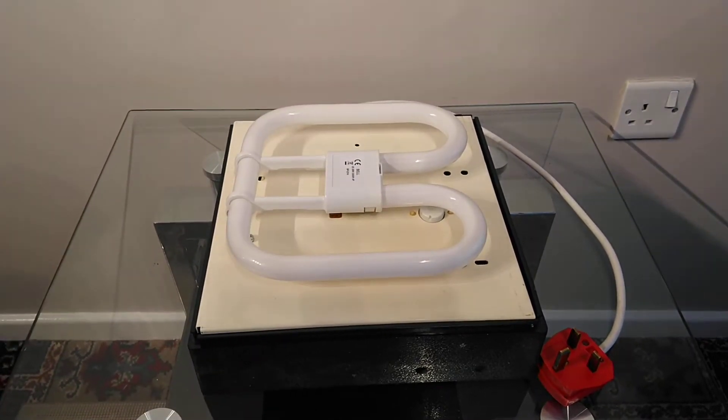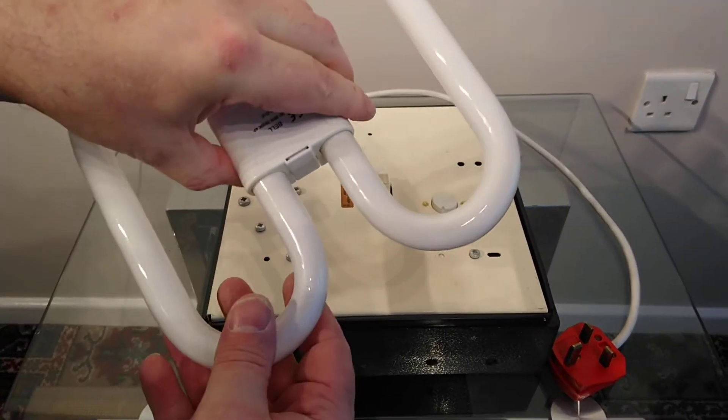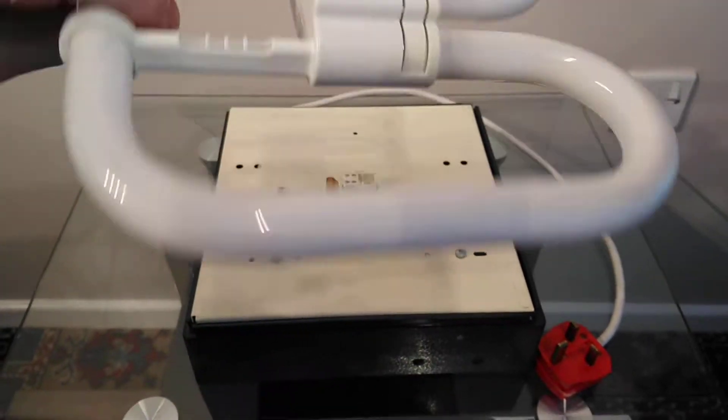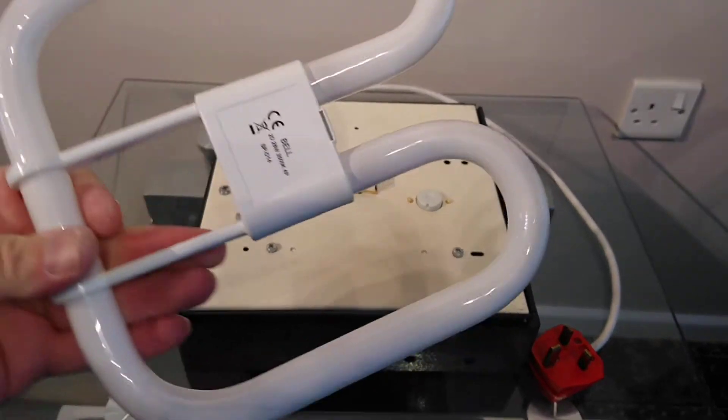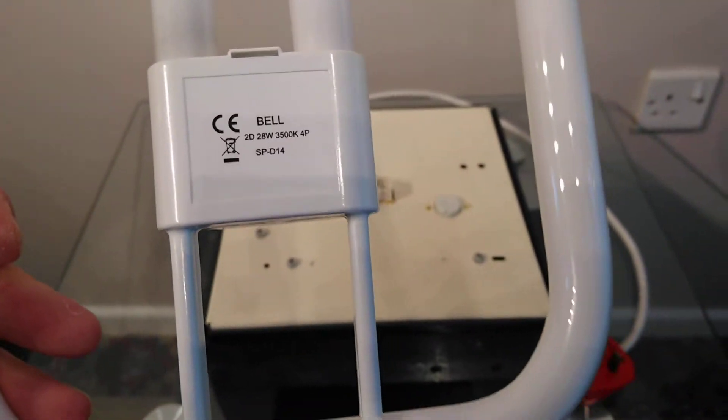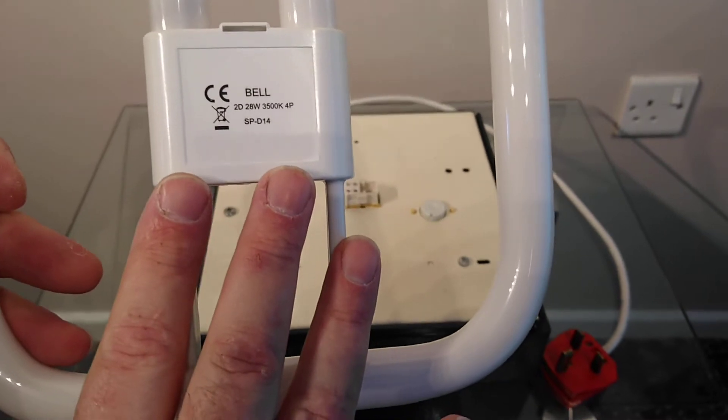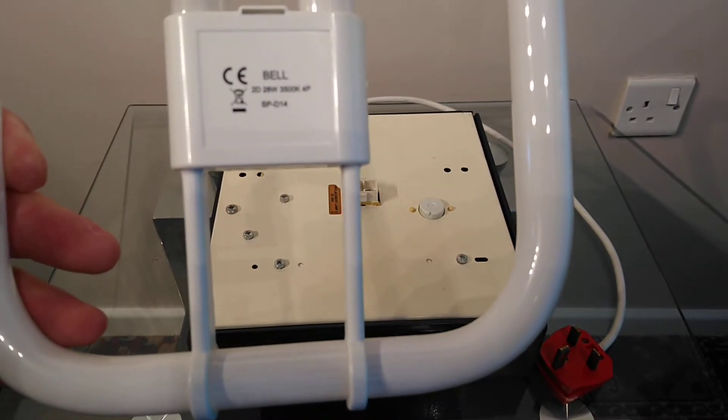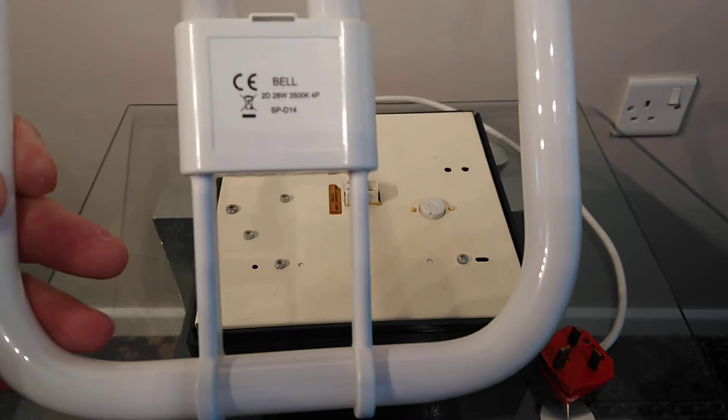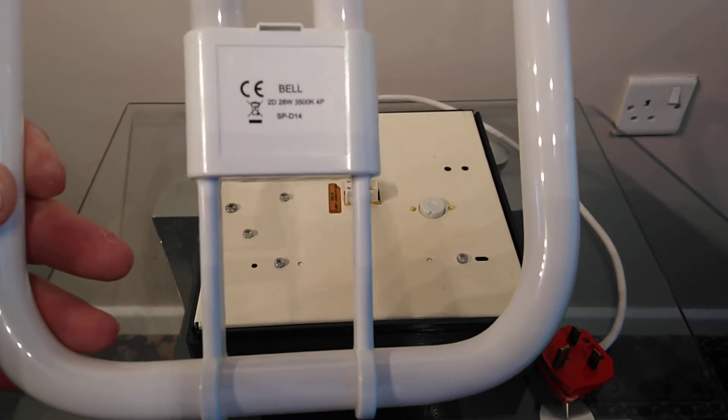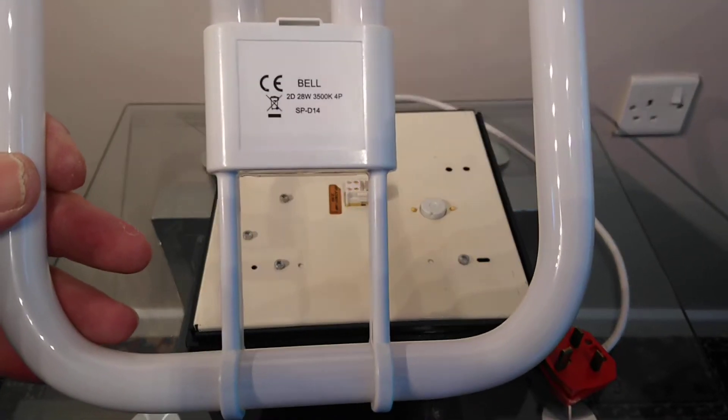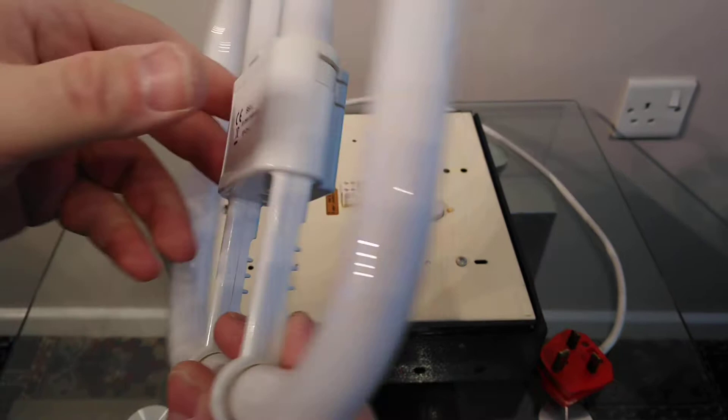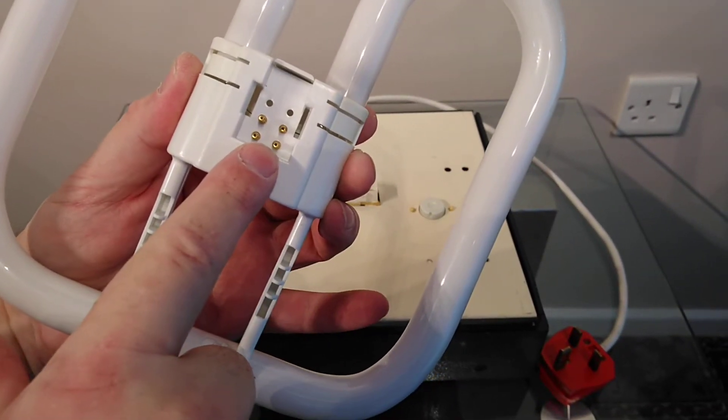We'll go into the actual lamp itself. This lamp is a generic lamp. It's got no information on the glass whatsoever, but it has got a sticker on it which says Bell 2D 28 watt 3500K 4-pin GRD14.